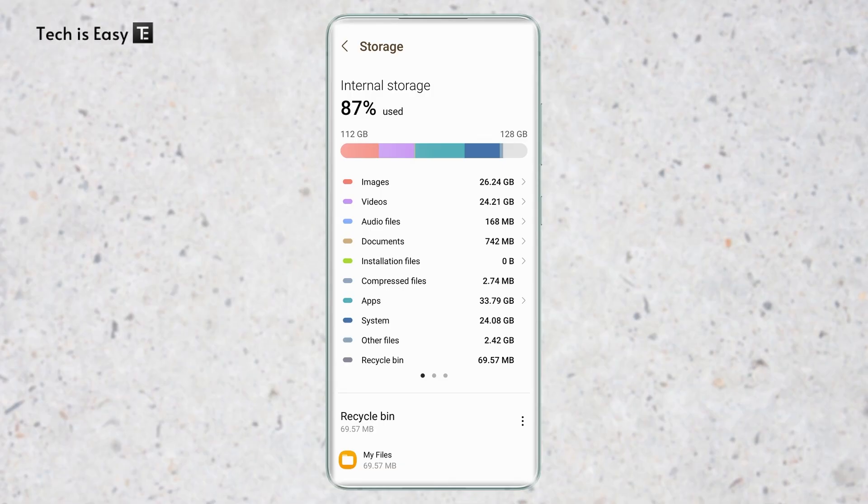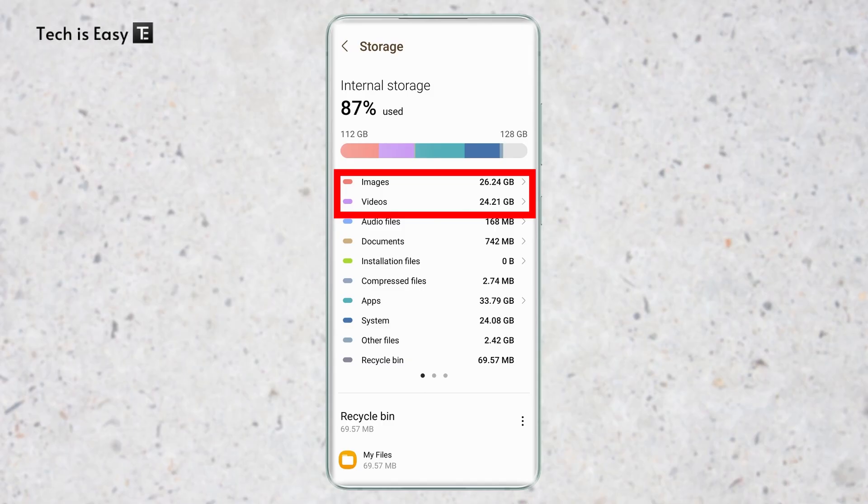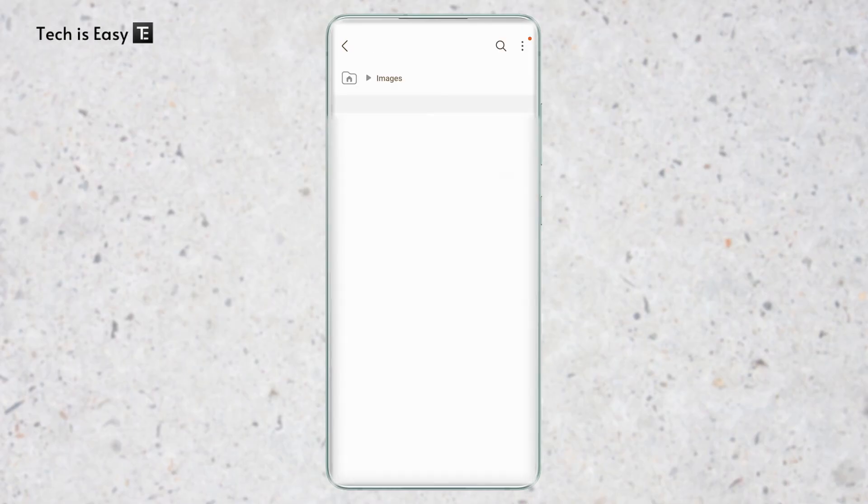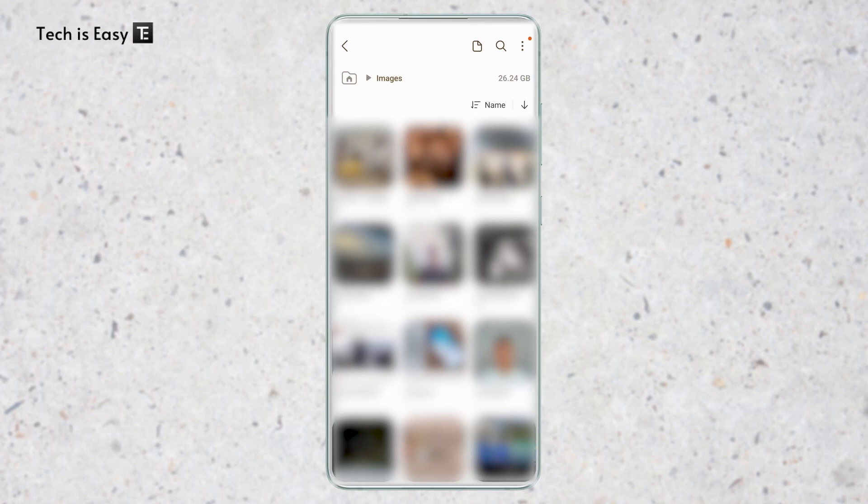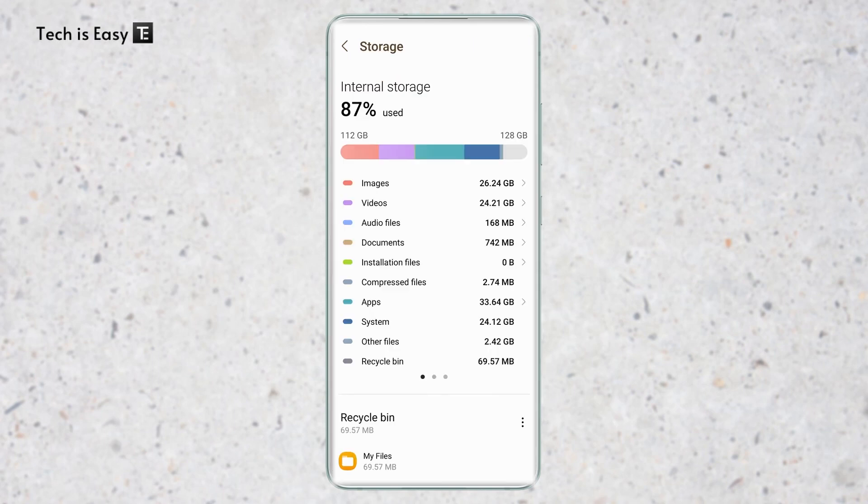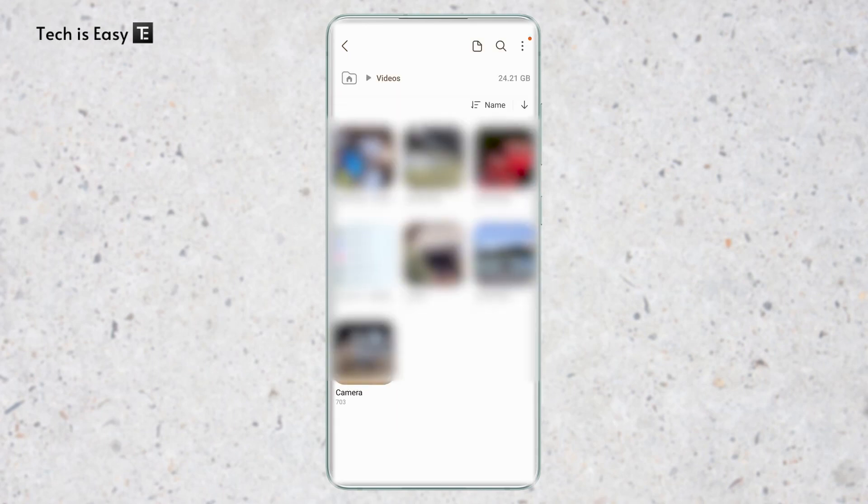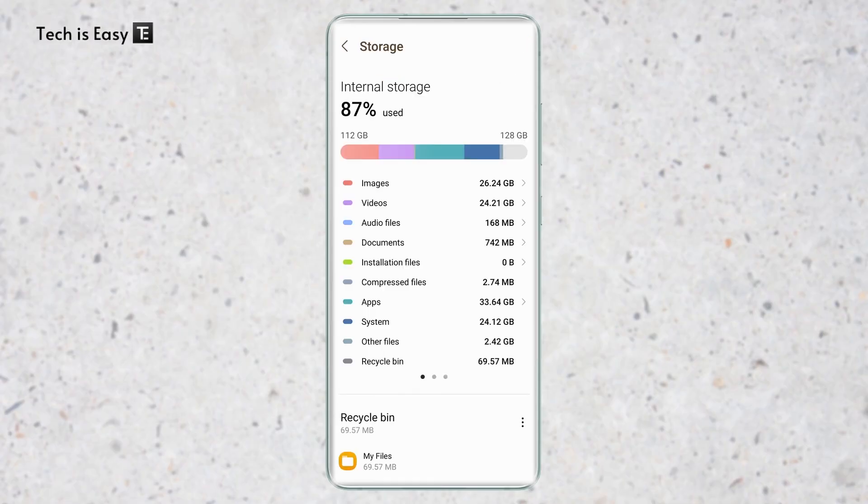After this, just go to the other places where a lot of storage is being used. So for me, it's images and videos. So again, I'll click on images and here it'll show me all the images. And if you find some which you can delete, if it's some album or WhatsApp images, then just go there and delete it from here. The same thing for videos. Just click on this. Then here you'll find all of your videos. So you should just continue this process.